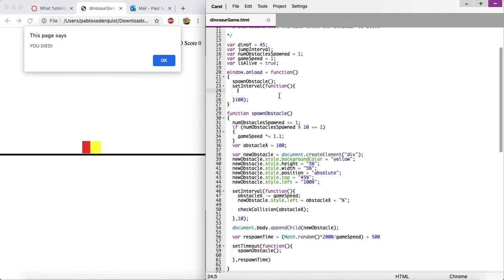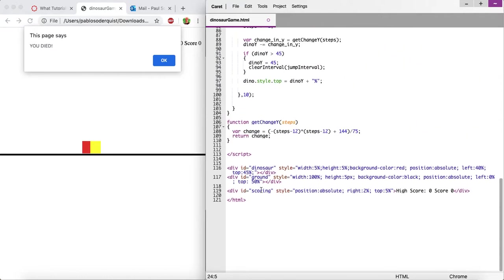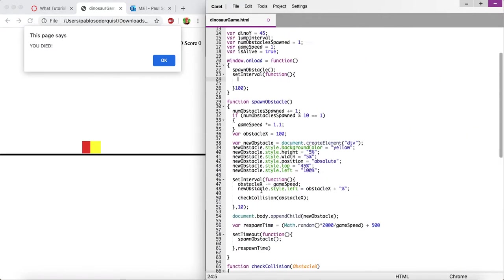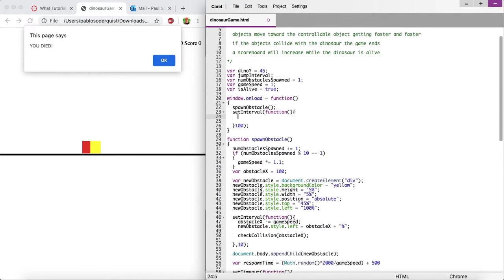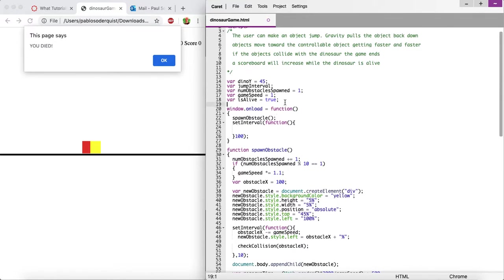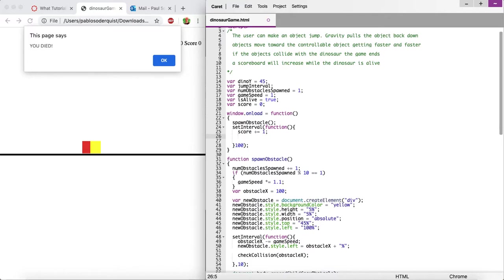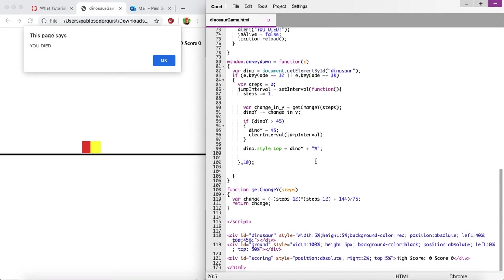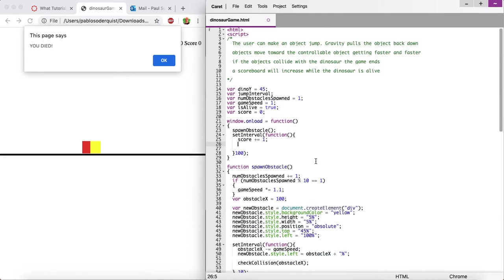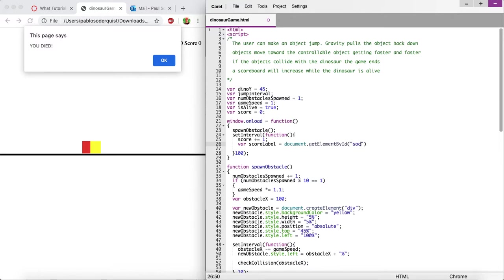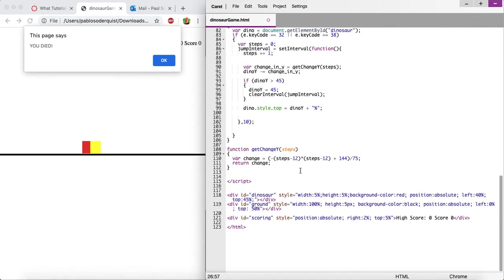We're just going to get that object by the ID scoring. You know what? We're going to have to have a variable to keep track of this. So let's say var score equals zero, and inside here we'll just increase score by one each time. You can do plus plus, or you can do plus equals one. And we also need to display that current score value. So that's where we're going to say var score label equals document.getElementById Score. Is it scoring? I don't remember. Yeah, it's scoring.